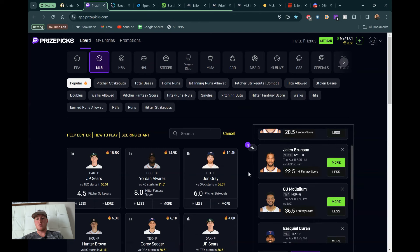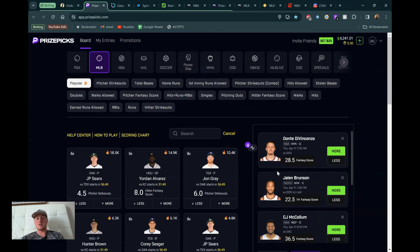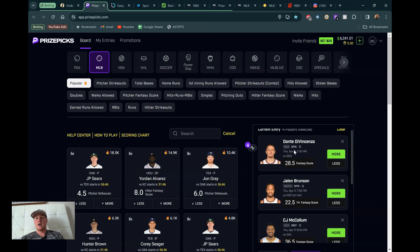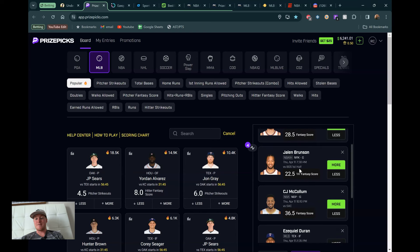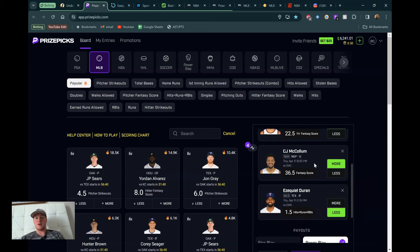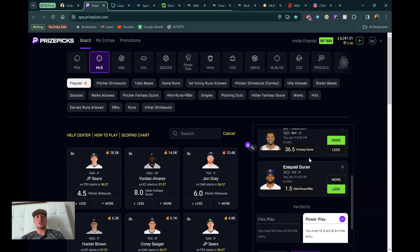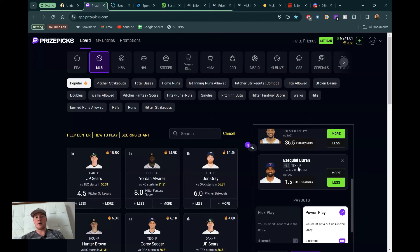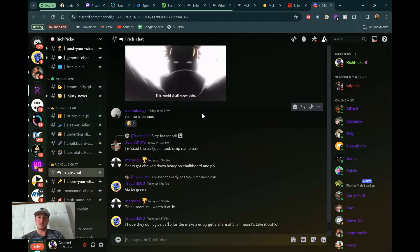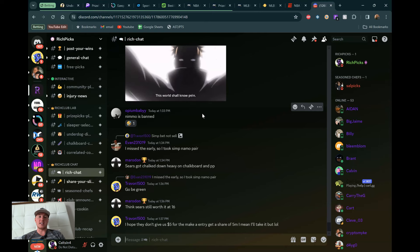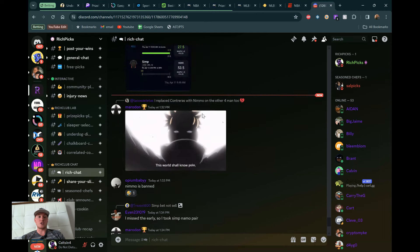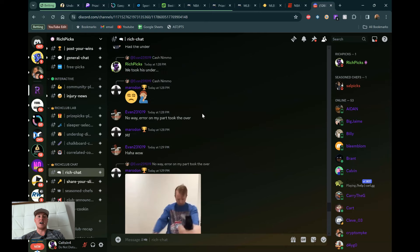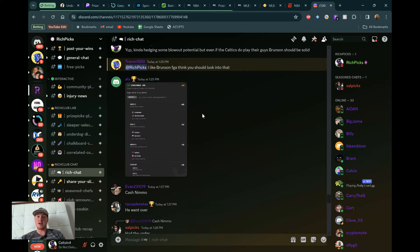And that's going to do it for this video. So again, real quick, Dante and Jalen Brunson are two Knicks for the day over Fantasy score, 28.5 for Dante. First half Fantasy score over for 22.5, Jalen Brunson. CJ McCollum over 36.5 Fantasy score, or we talked about his points as well. Look at that if you want to as well. And then Ezekiel Duran under 1.5 hits, runs, and RBIs is going to be our MLB play for the day. But quickly want to shout out the Discord before we go. If you're interested in this stuff and you want to get into a community that is always talking sports, talking props, definitely check us out. It's $20 a month, but you can get in here for free multiple different ways.